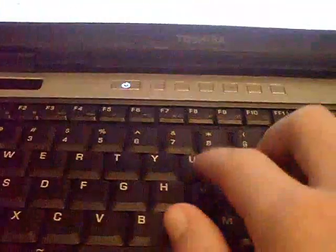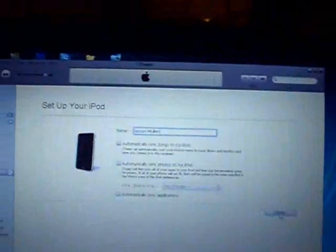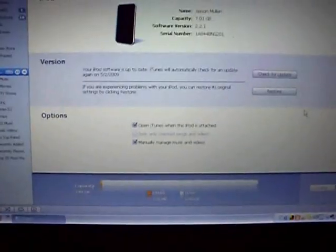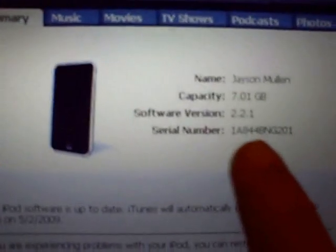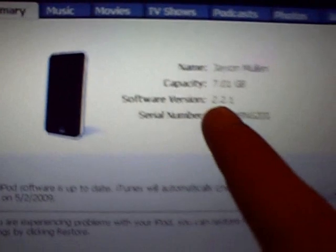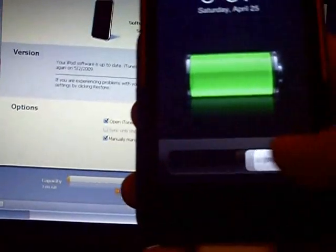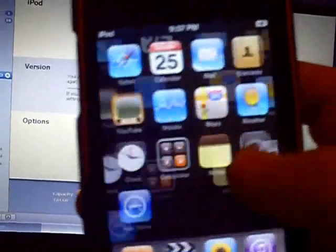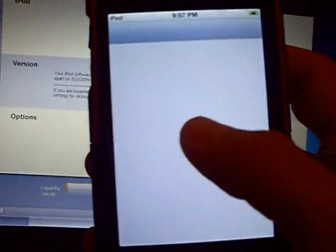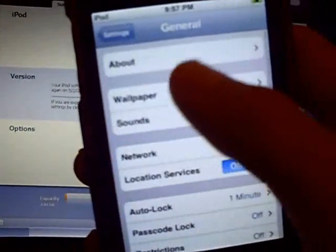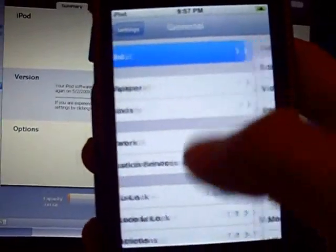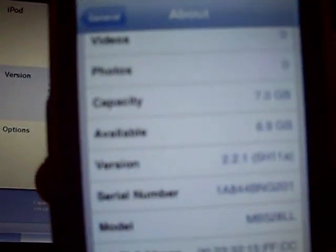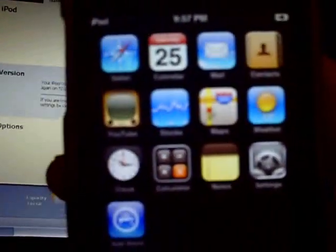Let me name it here. Alright, there we go. Software version 2.2.1. And I'll prove to you it's on here too. 2.2.1. Okay.